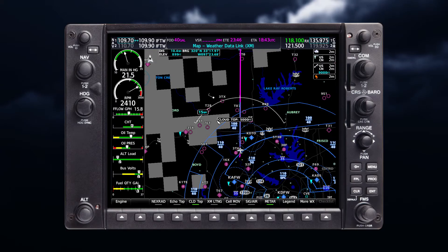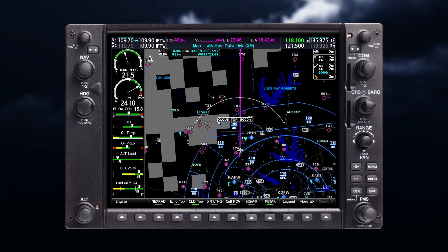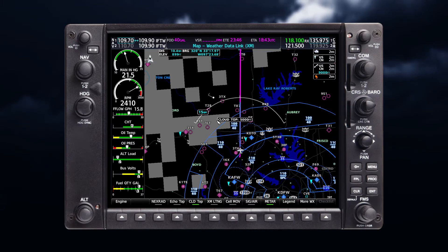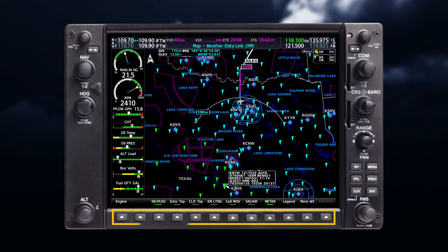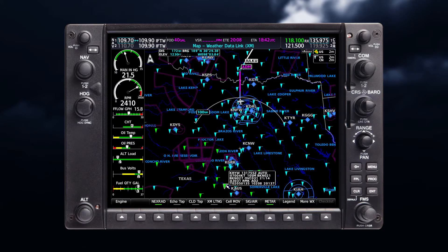The primary page for viewing SiriusXM weather data is the Weather Data Link page. This is one of your main page options. Here on the Weather page, all available SiriusXM weather products can be enabled by selecting the desired product. When a weather product is selected, a green bar appears.